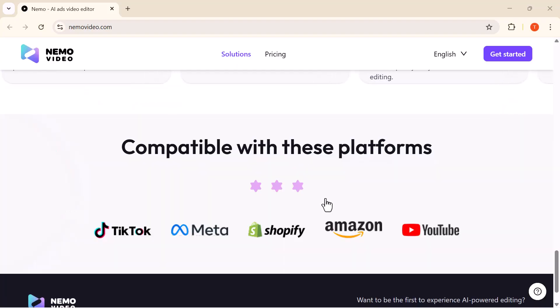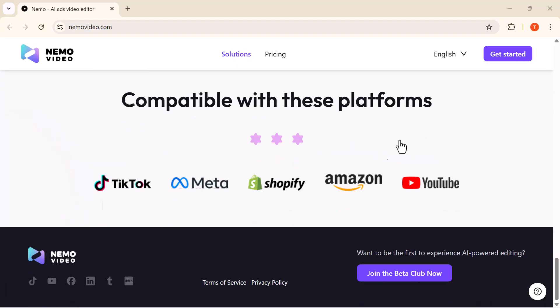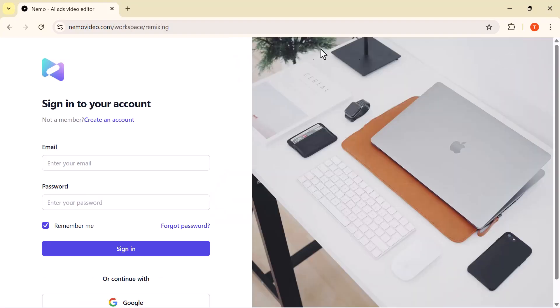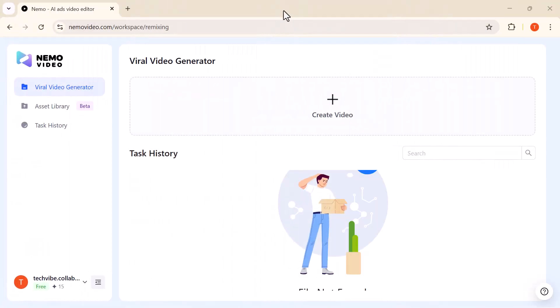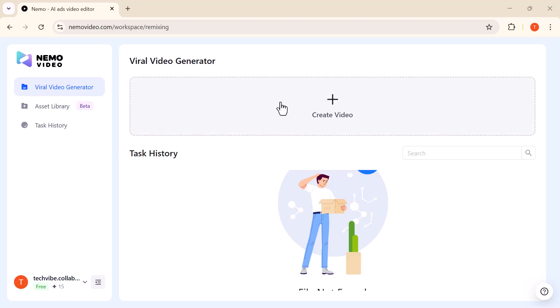First, click on Get Started and log into your account. Once you're in, you'll be welcomed with a clean, simple, and well-organized dashboard. Everything you need is right in front of you, with all the key tools and features ready to explore. On the left-hand panel, you'll notice three main sections.